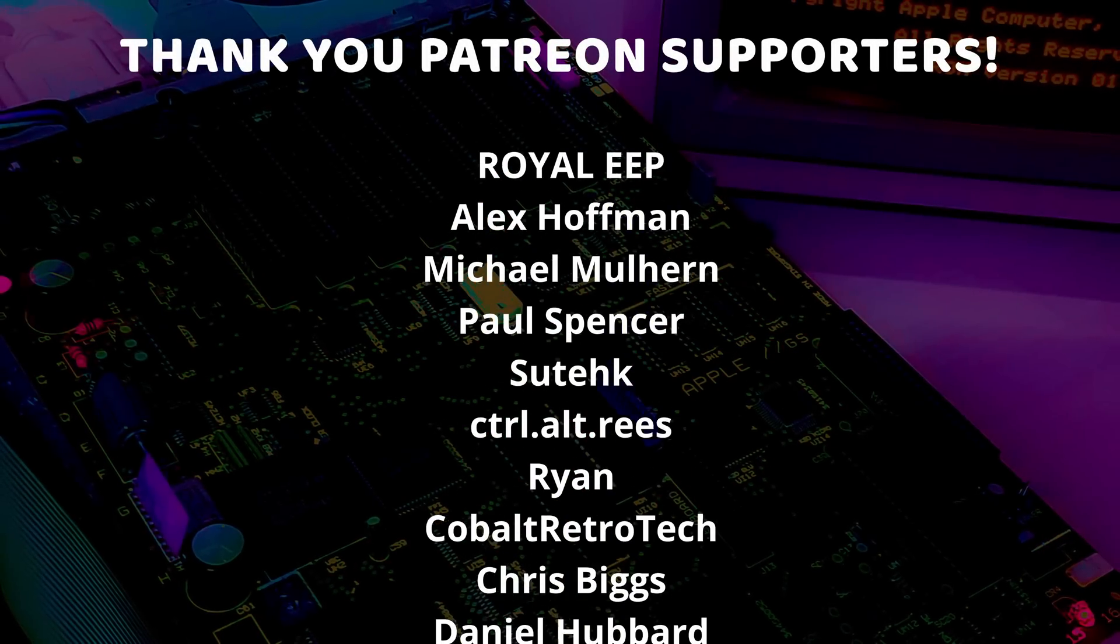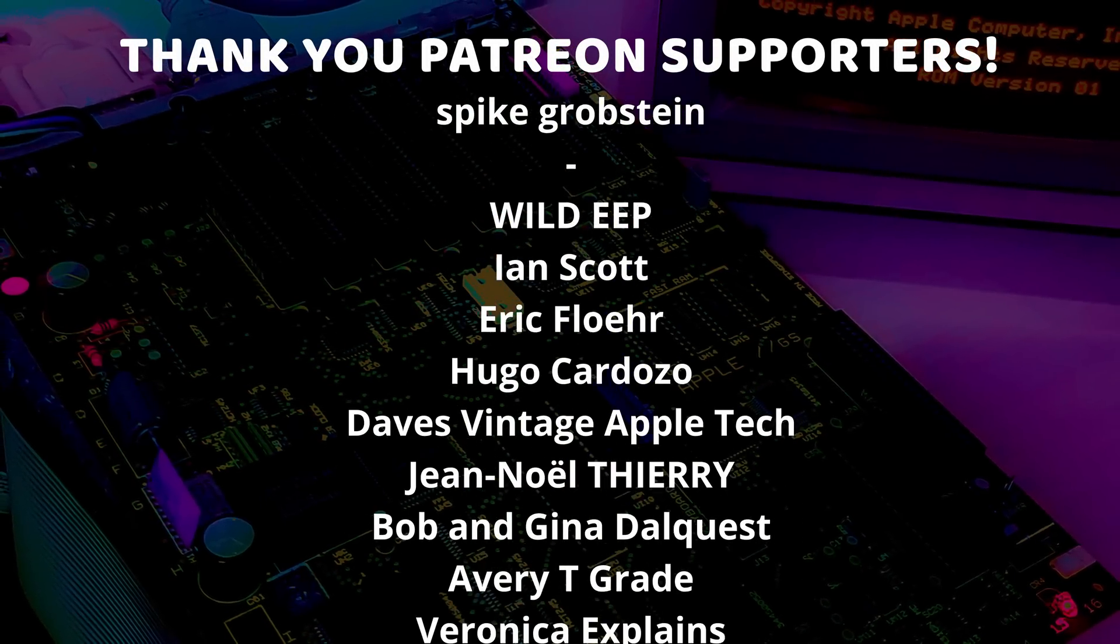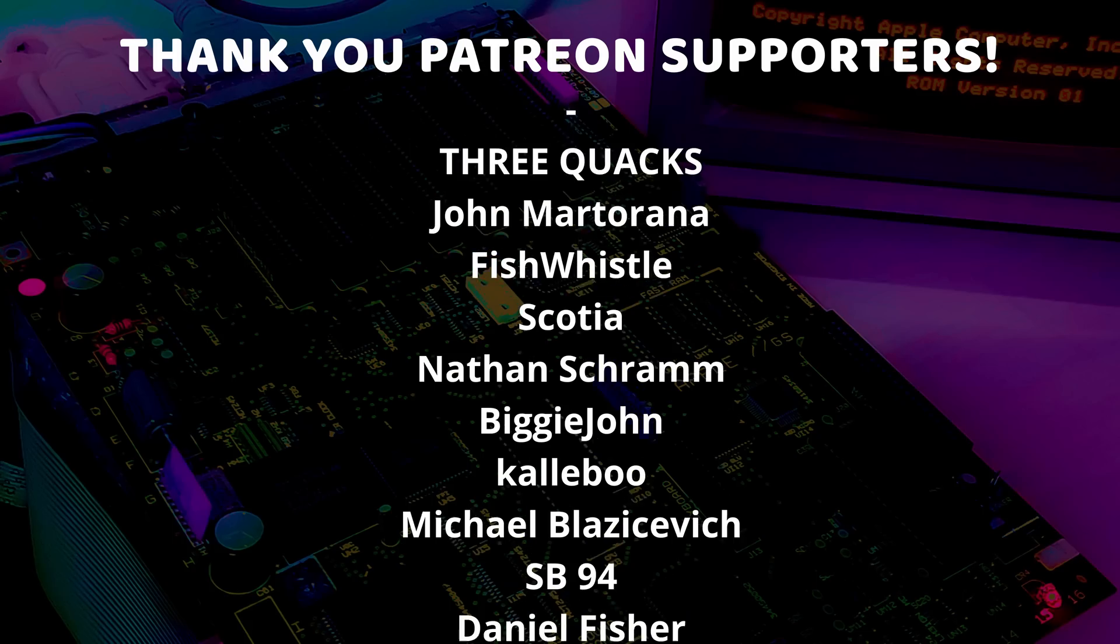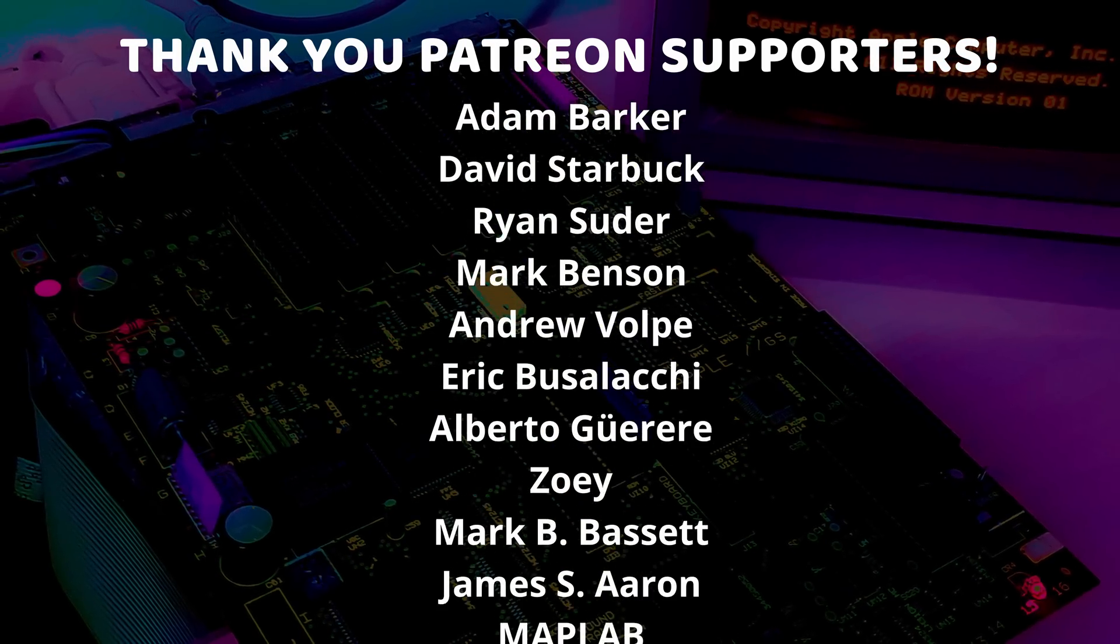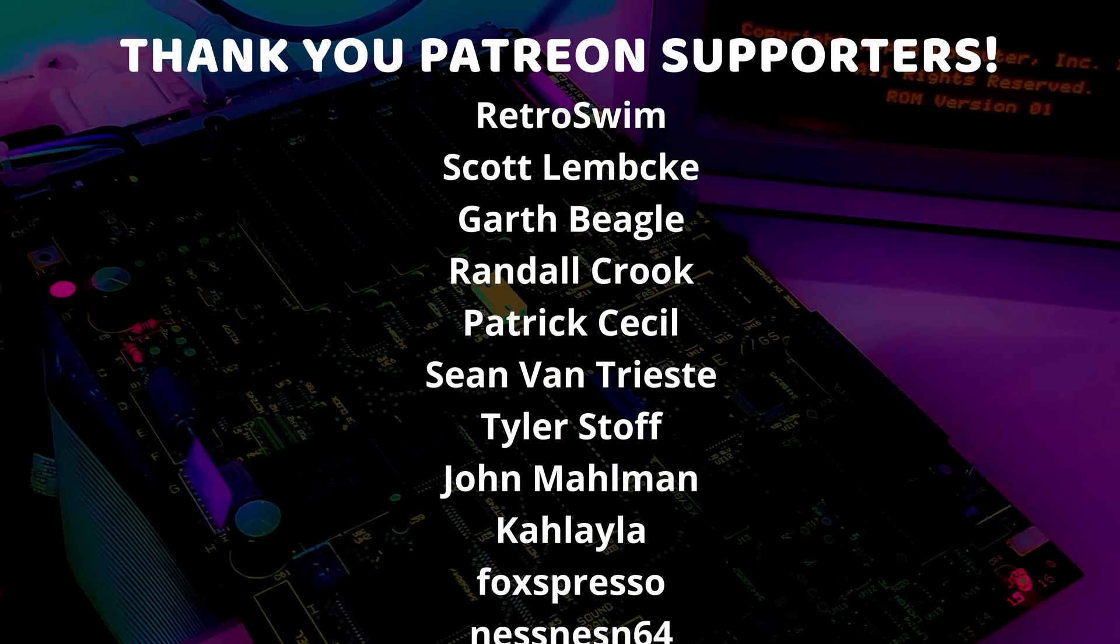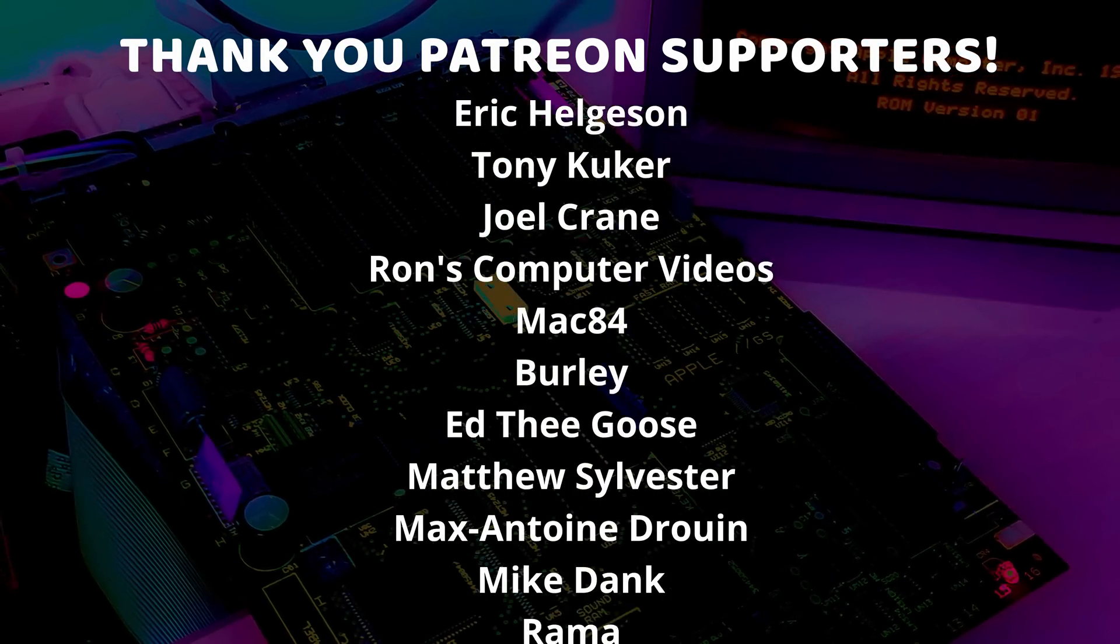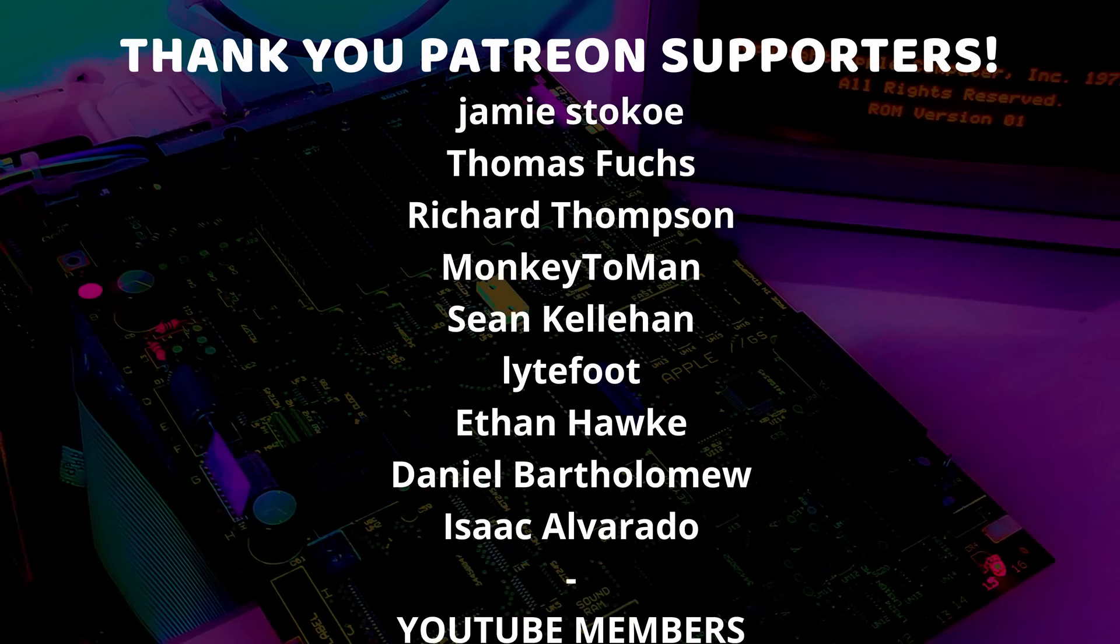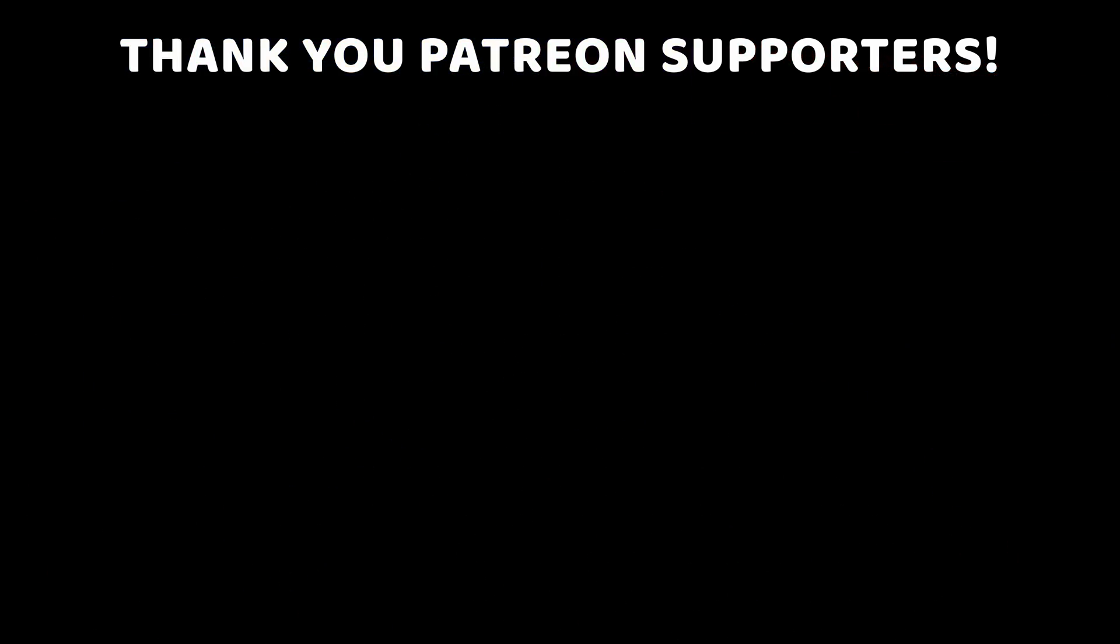And a special thanks to Alex Hoffman, Camilla Noseda, Chris Allegretta, Chris Biggs, Chris Calderon, Chris Nelson, Cobalt Retrotech, ControlAltReese, Daniel Hubbard, Greg from HrutKMods, Michael Mulhern, Paul Spencer, Ryan, Scott Thompson, and Sutek, who are my highest tiered patrons and all of my Patreon supporters for helping to make these videos possible. We'll see you next time.